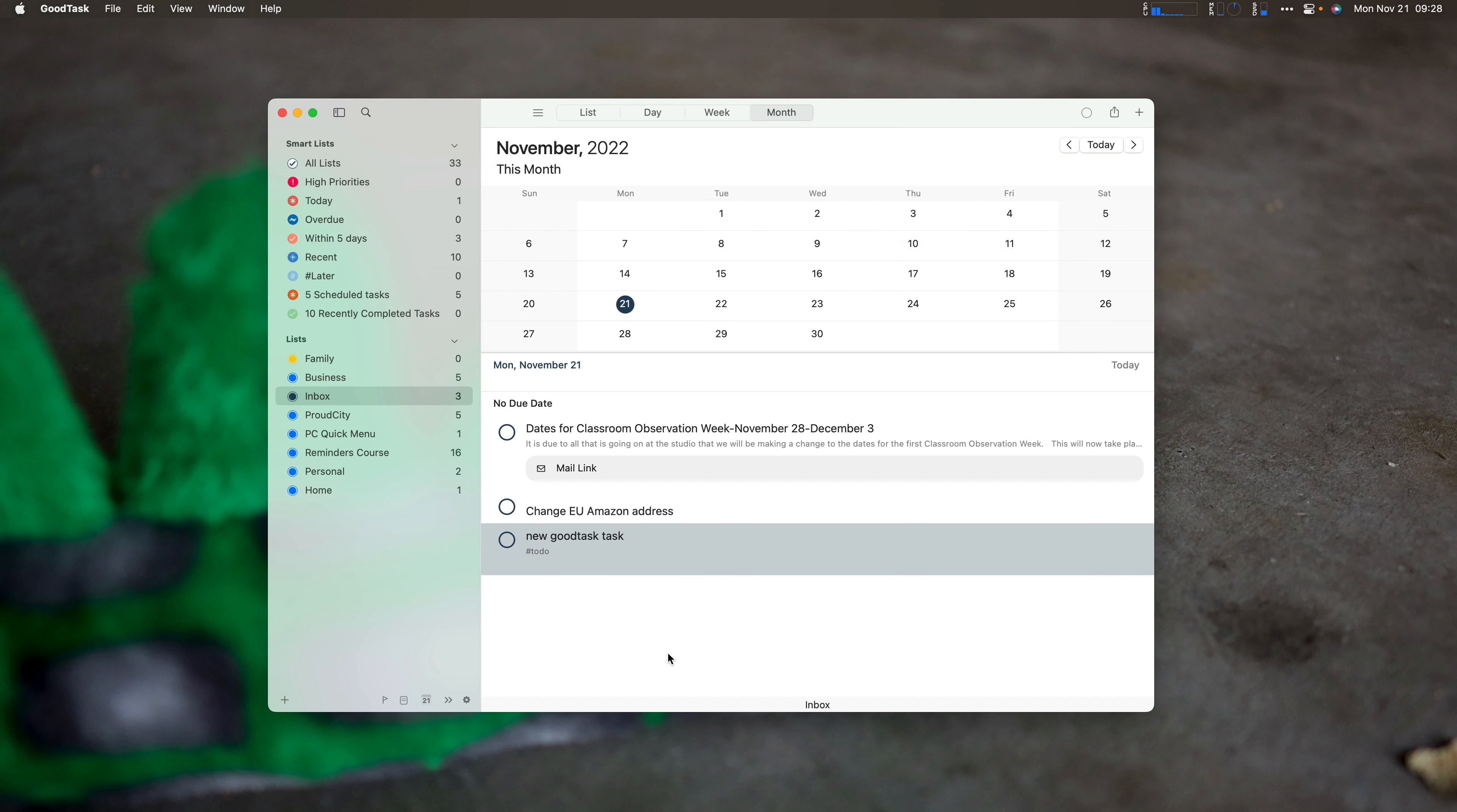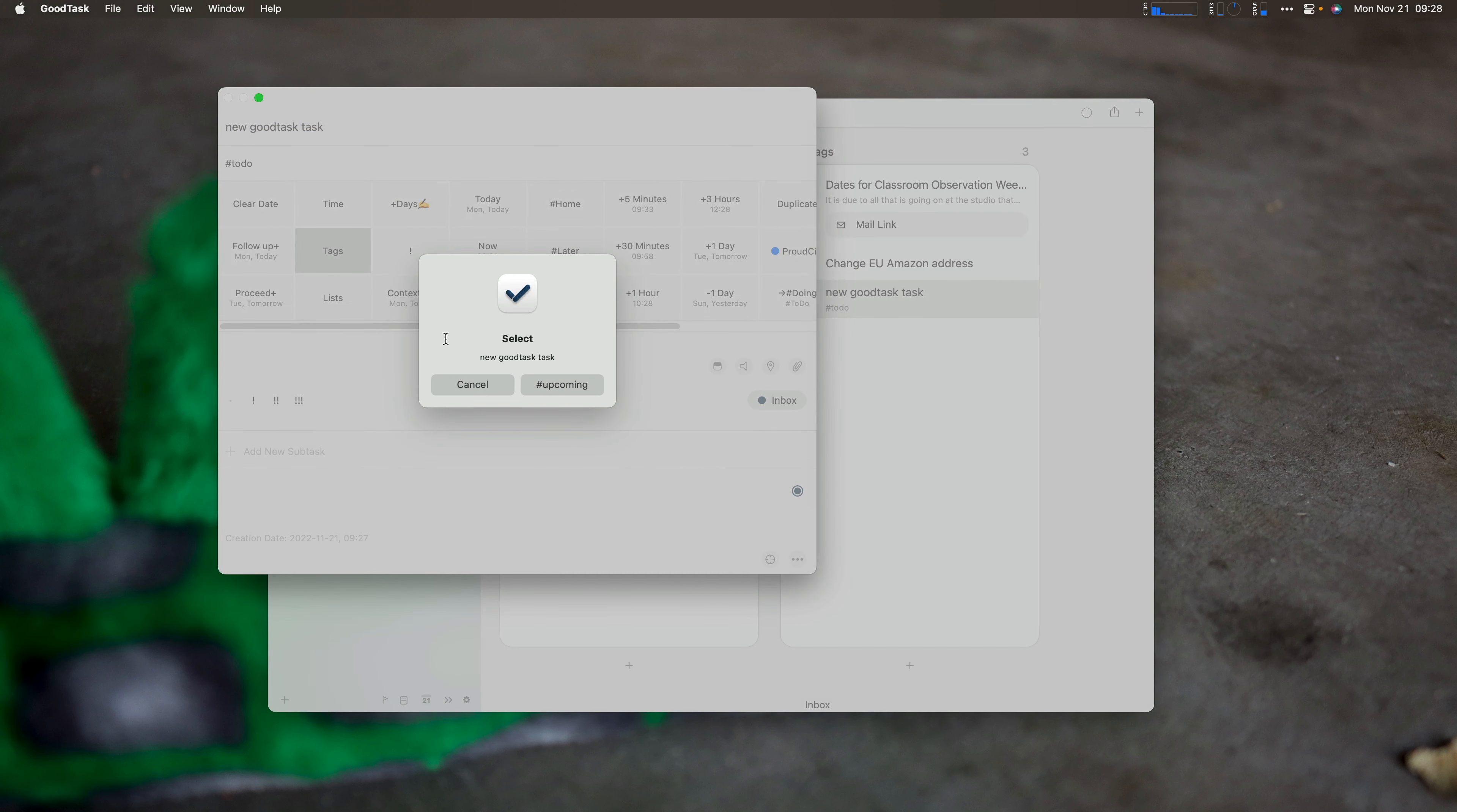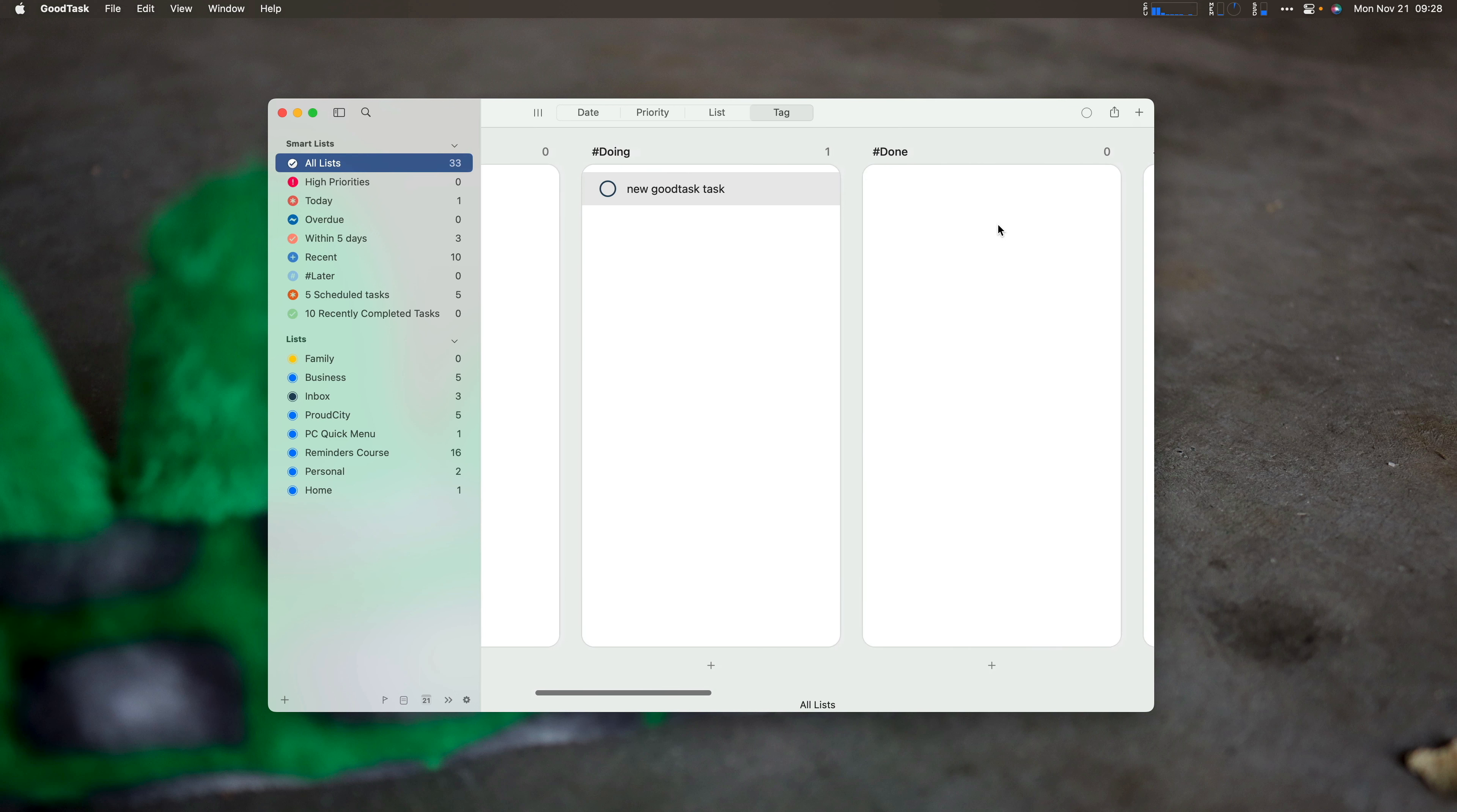The other thing GoodTask can do is has enhanced views. So one of the things you can go back to all lists. If I hit command zero, you see I have a Kanban board here. So actually, let's go back to my inbox. And let's go to our tags. And let's delete this tag. So now that we have no tags here, I can click on to do right here and set my to do tag.